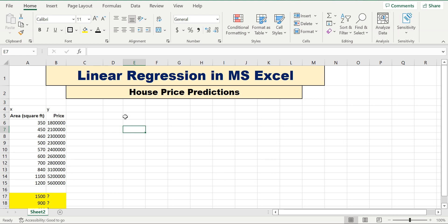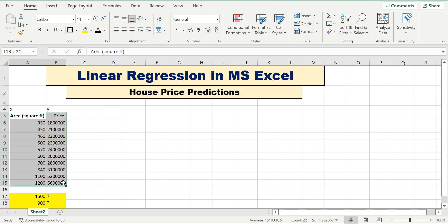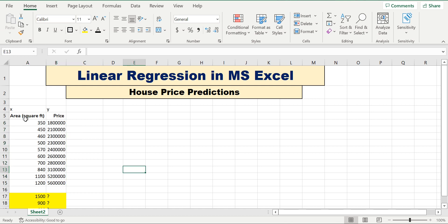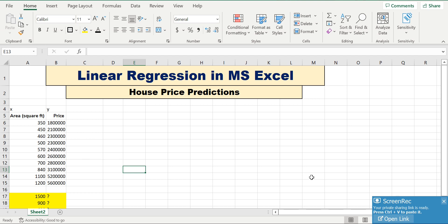Welcome to the Data Future channel. In this tutorial we are going to see how to execute linear regression in MS Excel. We are going to predict the house price based on the area of the house. Here is the data — we have around ten observations.